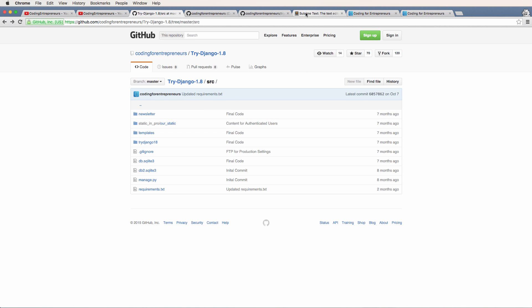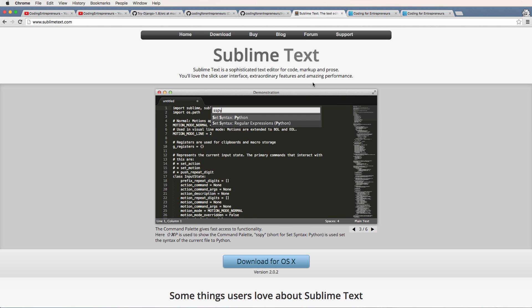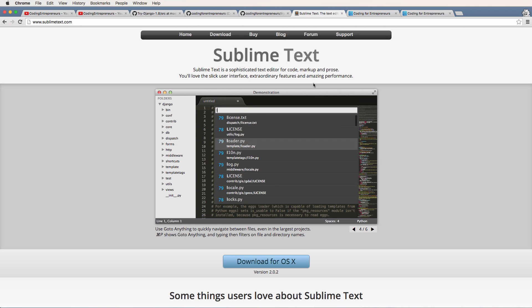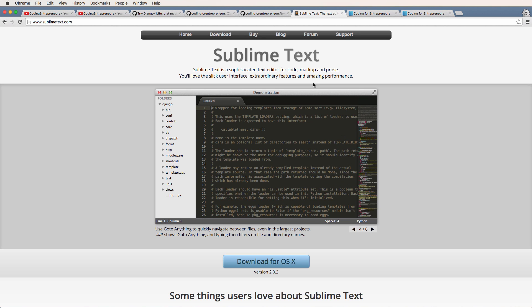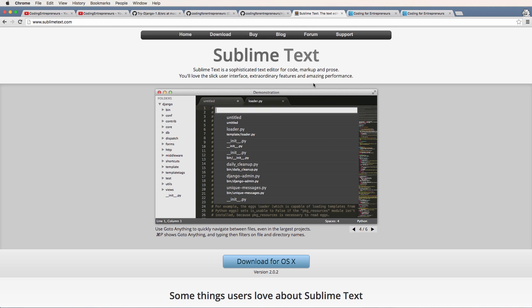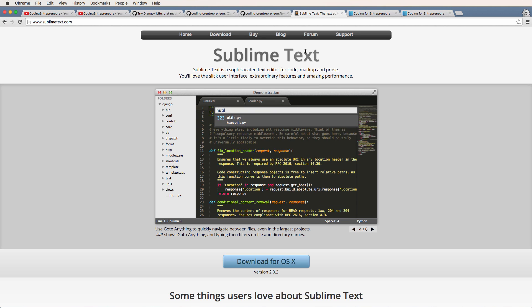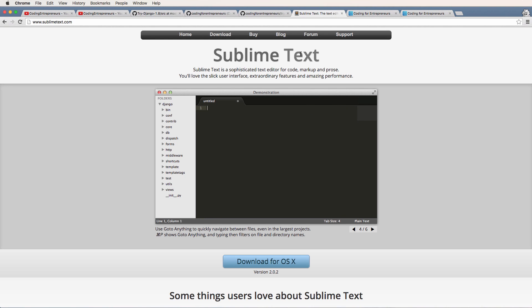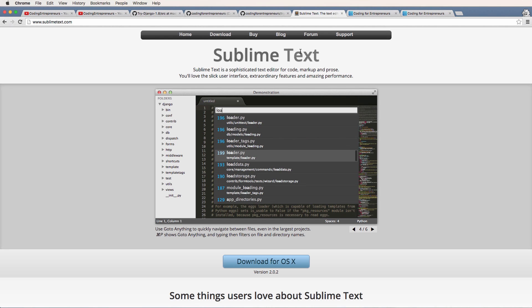And then the last thing is we are going to be using the text editor called Sublime Text. Regardless of what you may have installed before, Sublime Text is what we'll be using. It works for Mac OS X, it also works for Windows, it's a very powerful text editor.